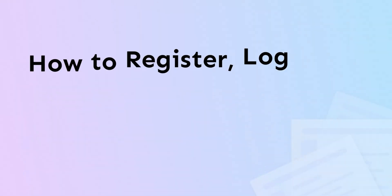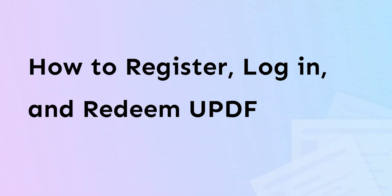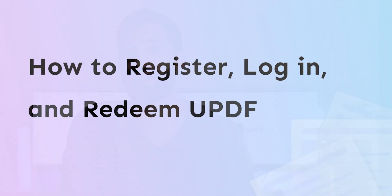Hello there and welcome to the UPDF channel. Today we will let you know how to register, log in and redeem your account in UPDF.